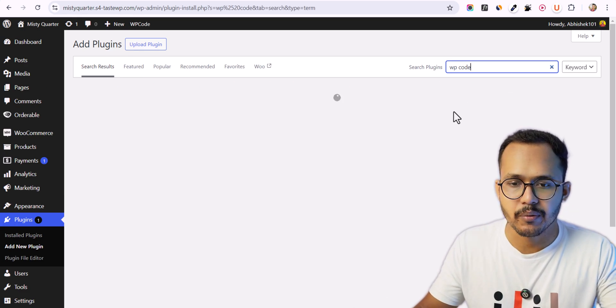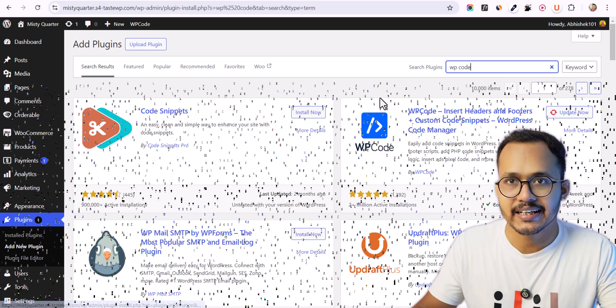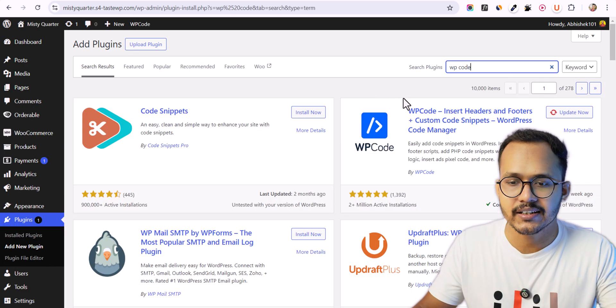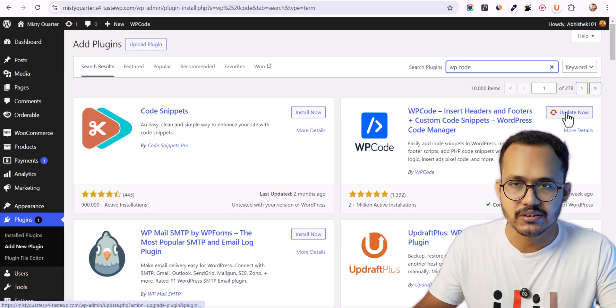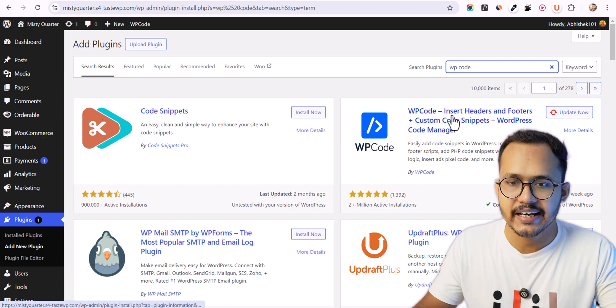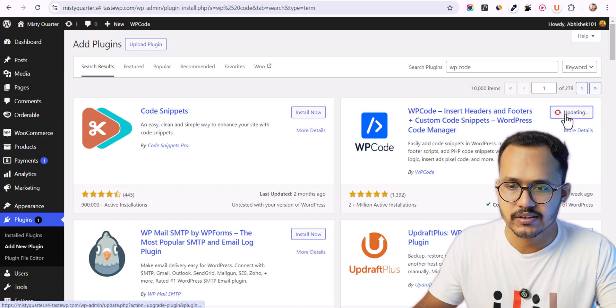You can use any code manager plugin that allows you to add PHP code snippets. As you can see I have already installed this plugin.